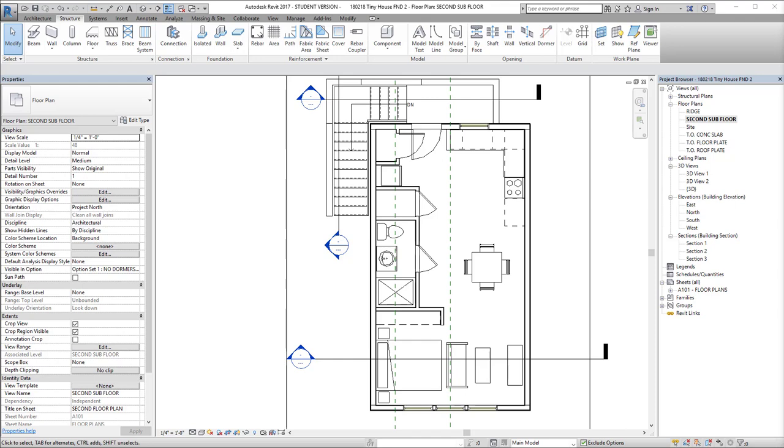Hello and welcome to the Student Architect. My name is Chelsea and this is a quick tip on how to cut through your 3D model in Revit.